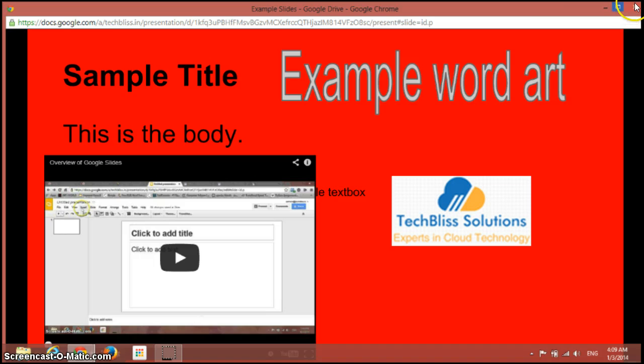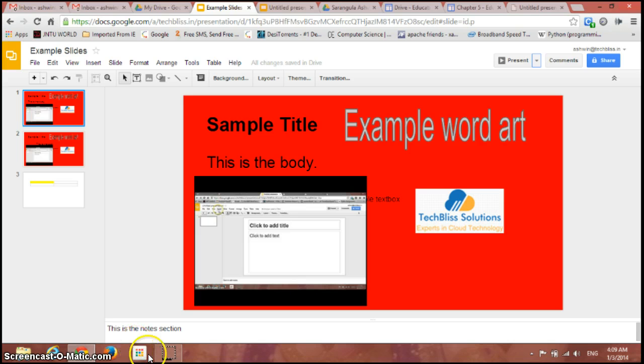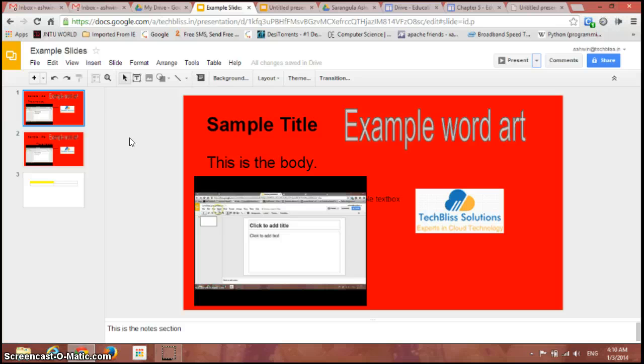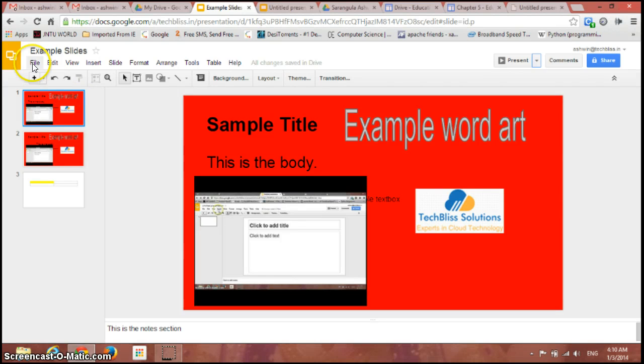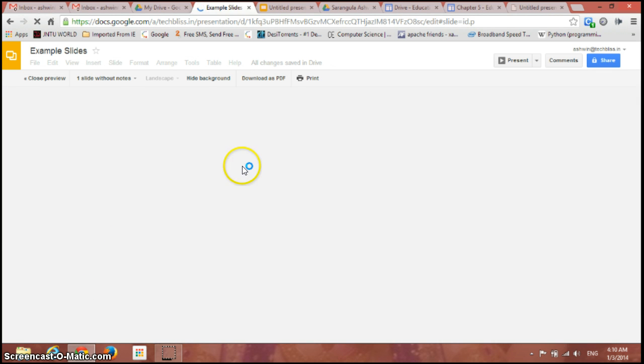If you want to preview or print the slides, just go to the file and we have an option here 'print settings and preview'. Click on it. So the preview is being loaded now.